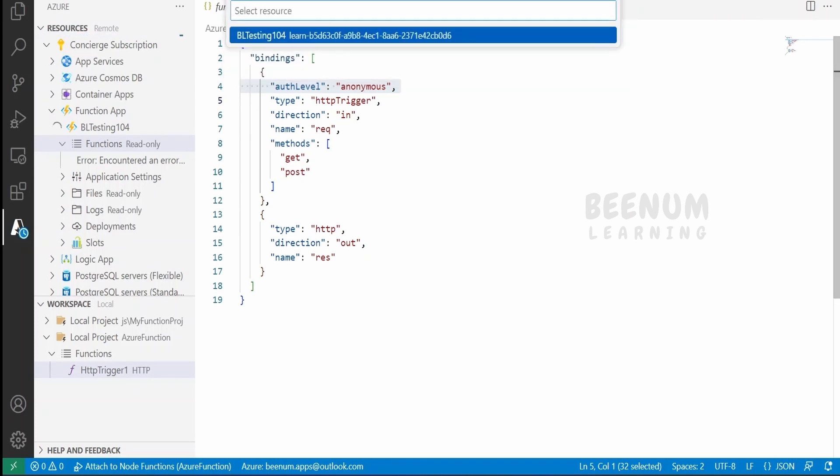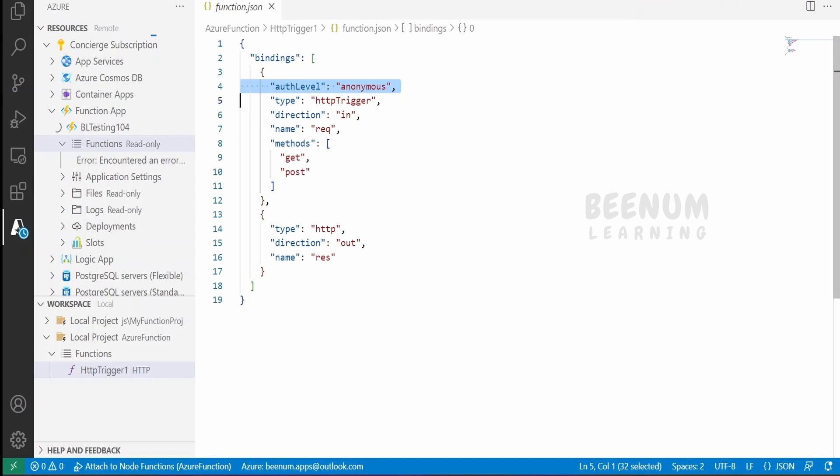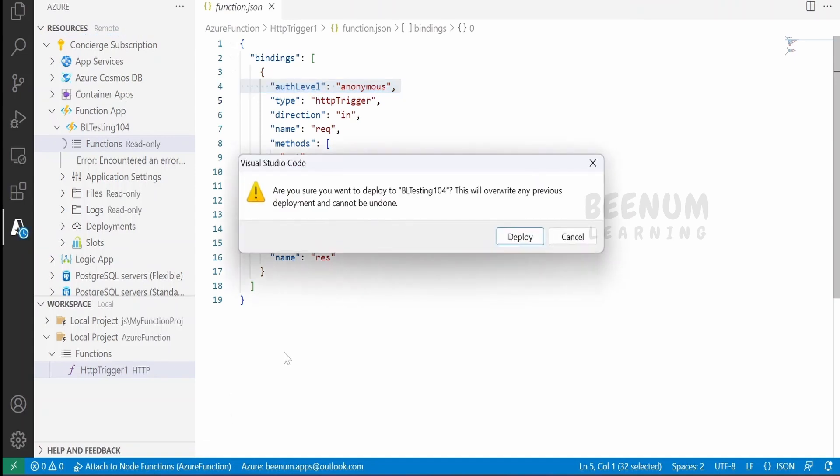Select the application you want to deploy - in this case, BL Testing 104. You will get a prompt that this will override any previous deployment and cannot be undone. Click Deploy.